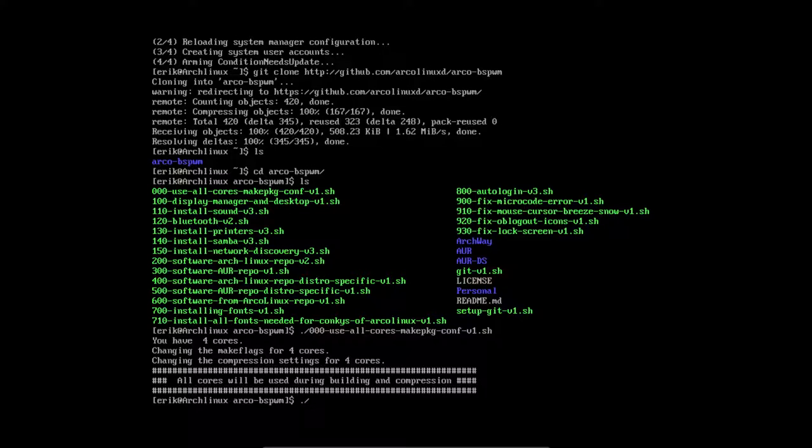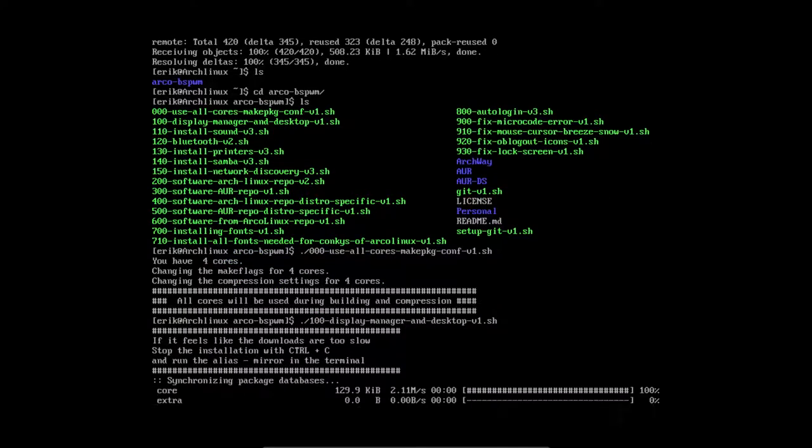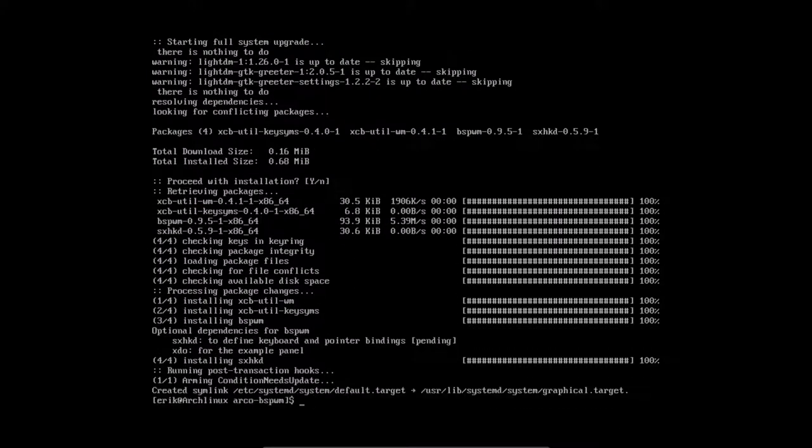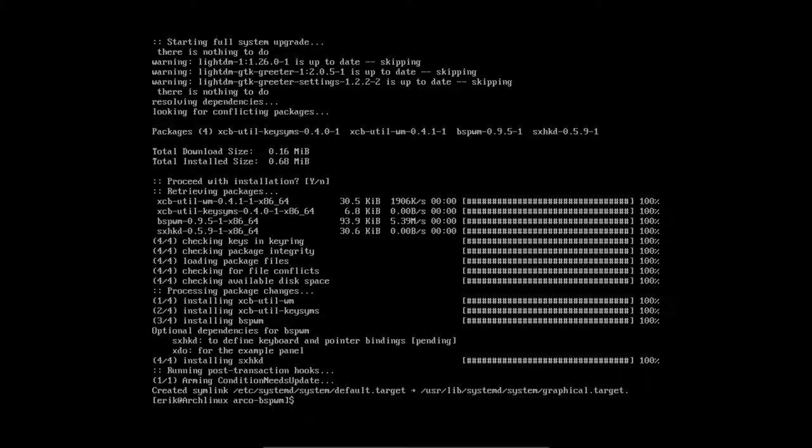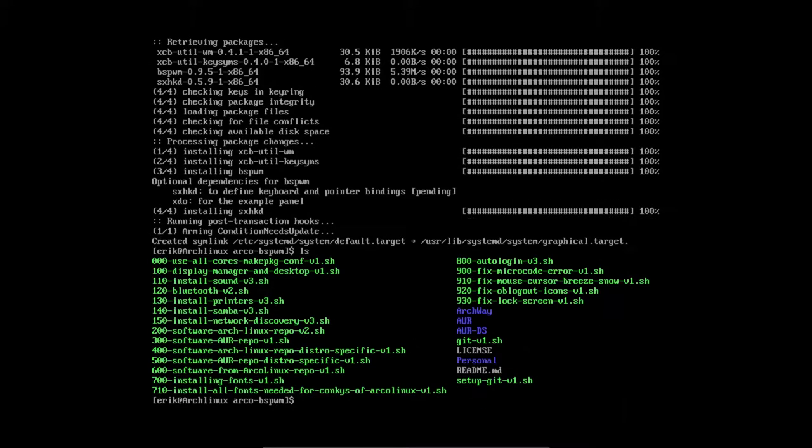That is done. Now I'm going to install our number 100 display manager. It's gonna skip LightDM. In the top you see warning, skipping, skipping. LightDM is already installed and it just doesn't do anything with it. It just keeps installing. So that's fine, it's a great way to skip stuff that's already installed. Now rebooting would show you the same thing, a black screen. Nothing is there yet, there is no configuration yet from SXHKD or BSPWM.